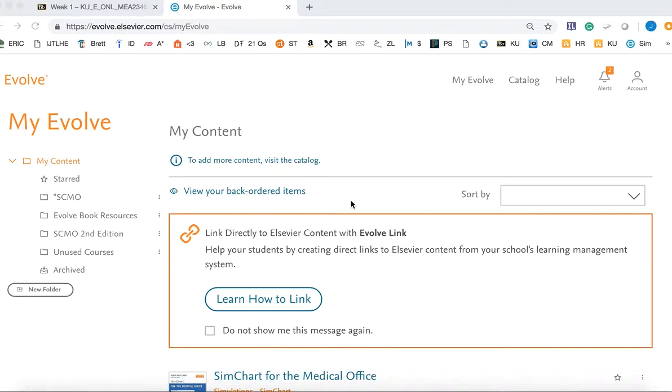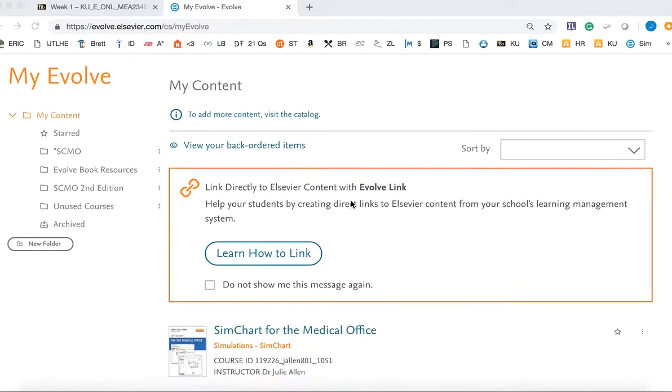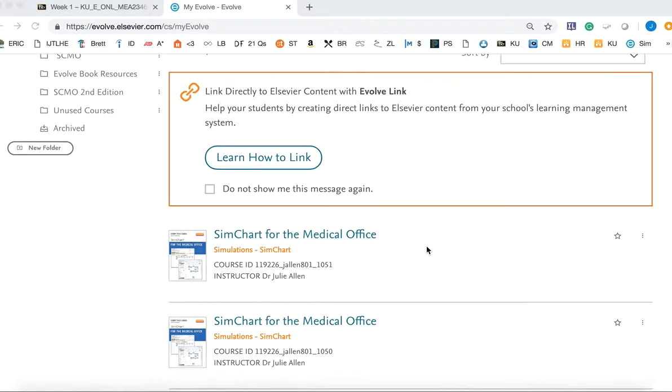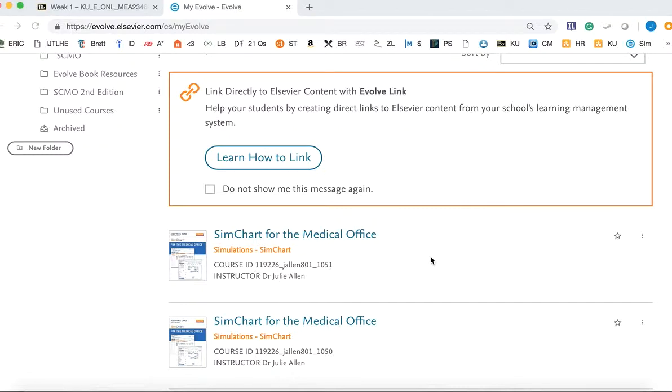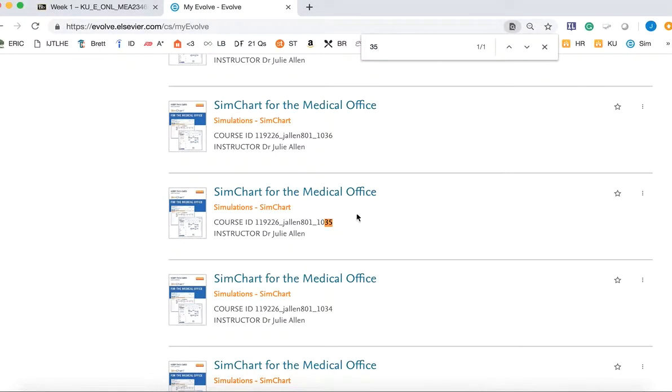Once you have access, you will need to request materials for SimChart for the medical office. We use a new course link for each term we teach the computerized medical office management class. So I'm just going to find a new section that I haven't used yet to show you how to set this up.